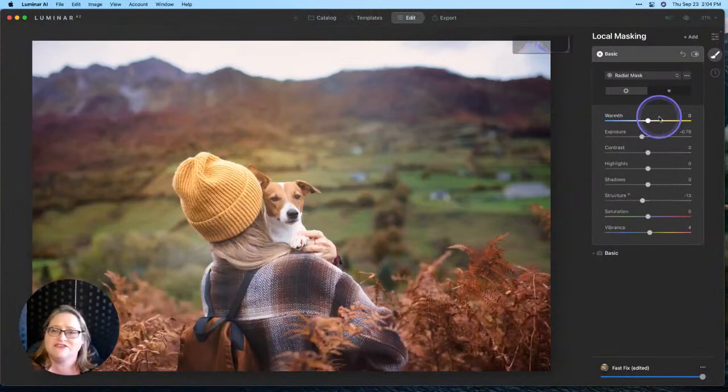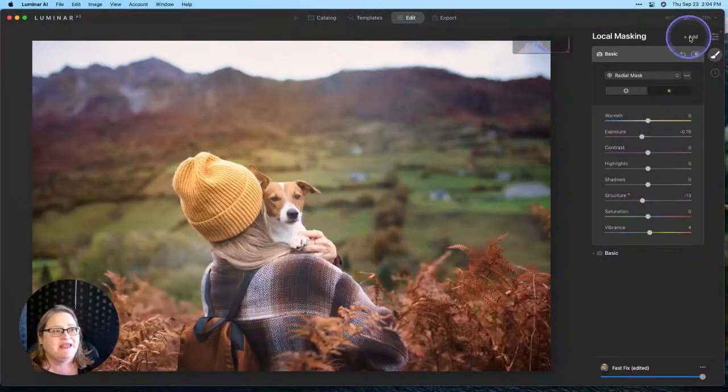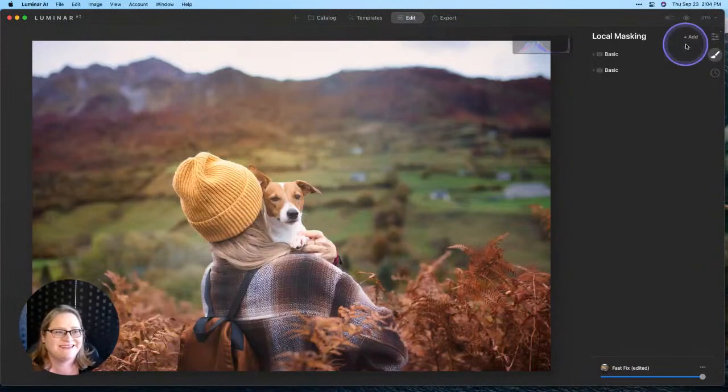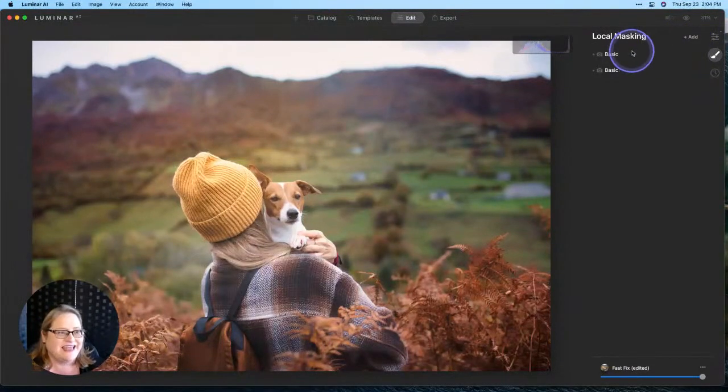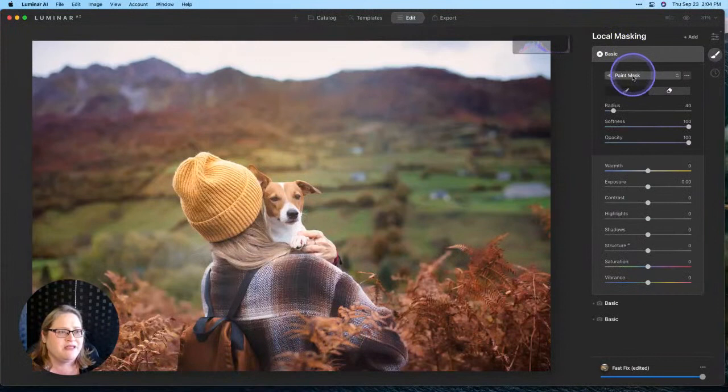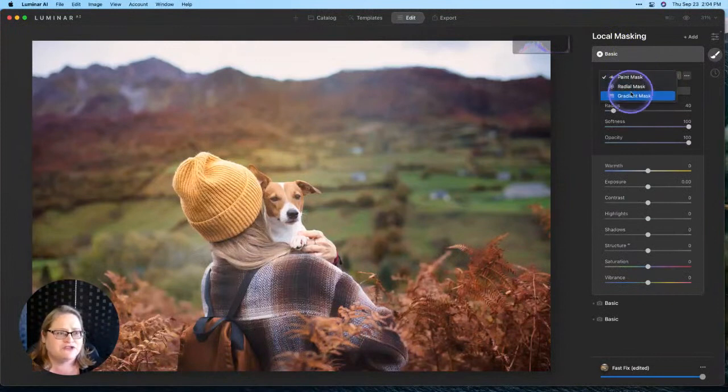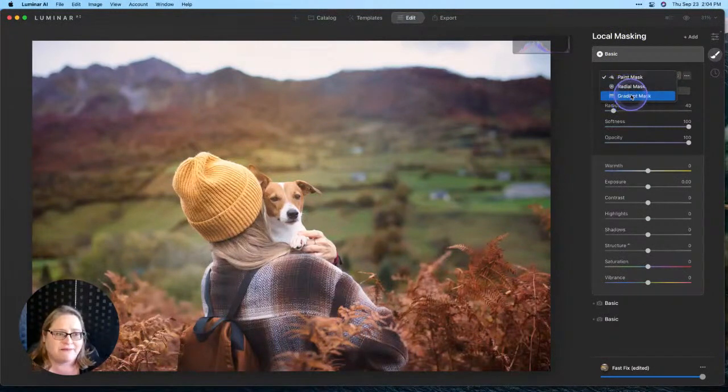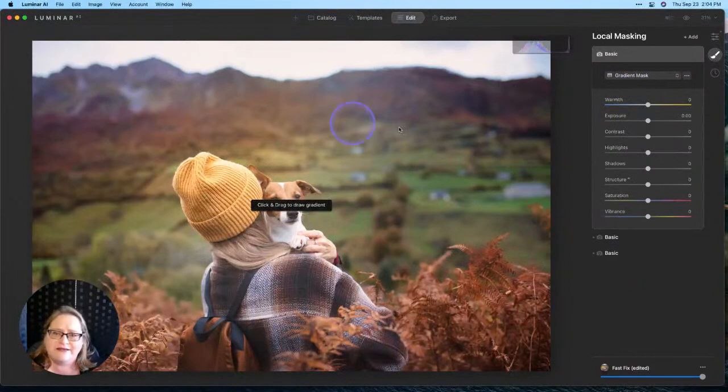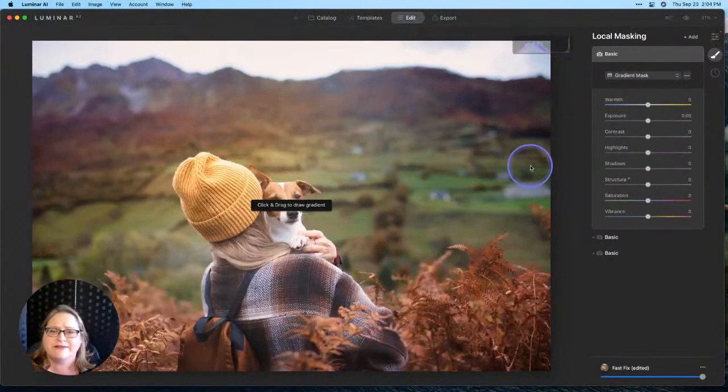From there, we want to go ahead and let's try a gradient mask, and now I'm going to go up to the add button again. We'll go to basic, and we'll wait for that to load. There we go. We'll go to our drop down menu, and we'll choose a gradient mask.